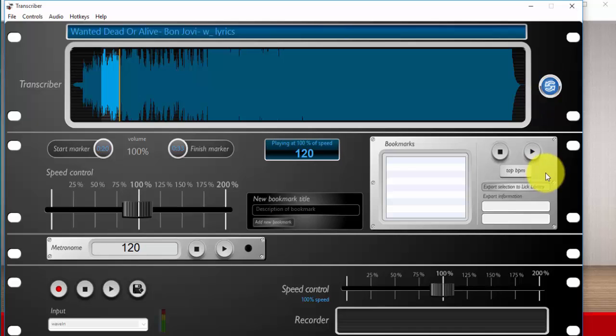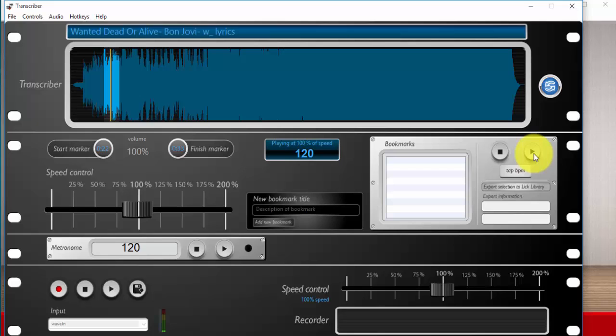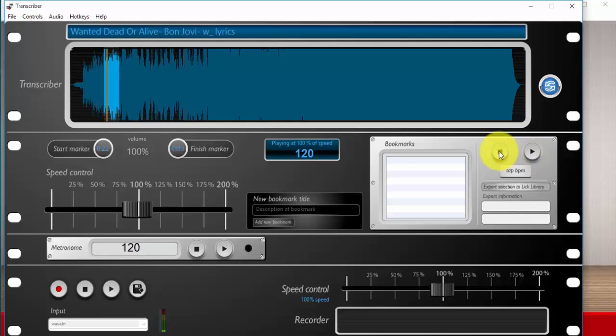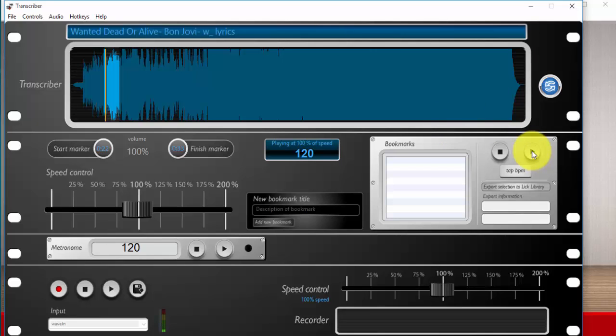You can loop that selection if you want to. Now usually when you open the transcriber you can use the spacebar and it'll start, but when you launch it from the set list tool, you may need to actually click on the play button and the stop button just to get that all going.